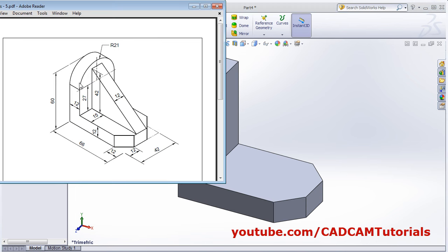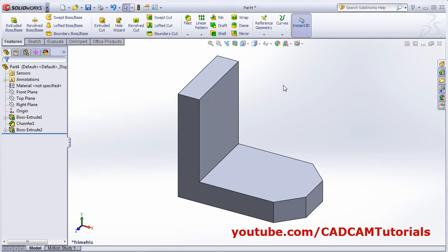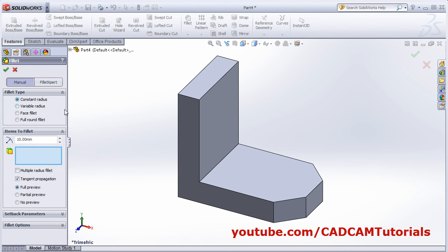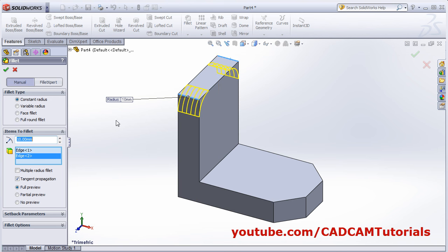Then we want the fillet of 21 radius here. Click on Fillet, select constant radius, select this edge and this edge, and the radius is 21. OK.